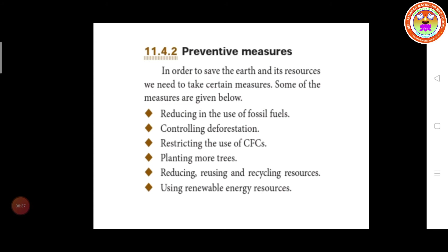The next one is restricting the use of CFC — chlorofluorocarbon. Chlorofluorocarbon is a very dangerous gas for ozone depletion; this gas will affect the ozone layer and make a hole in it, so ultraviolet rays directly penetrate to the earth's surface. We have to restrict the use of chlorofluorocarbon, which is used as a refrigerant in air conditioning and refrigerators.